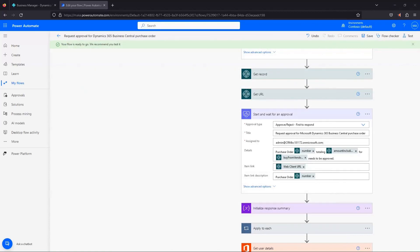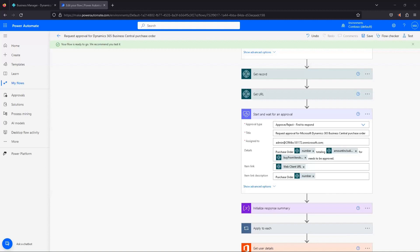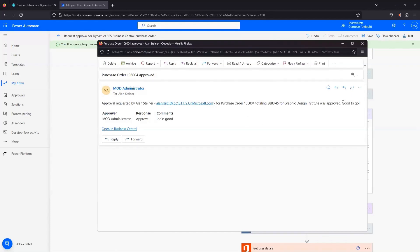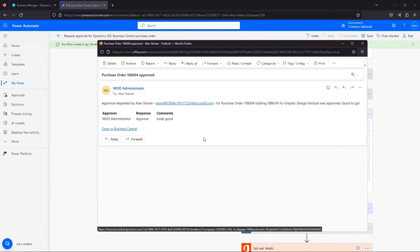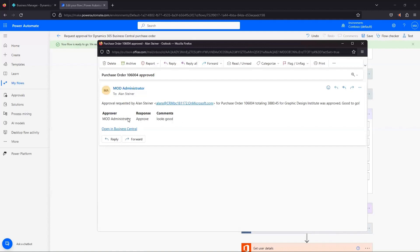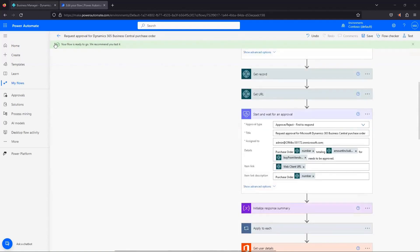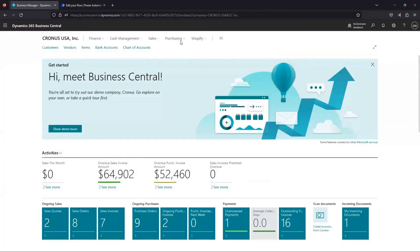And now jumping back over to the email for our person sending the approval, we get a nice little email here that says approval requested by Alan Steiner for this purchase order, this dollar amount, was approved. Good to go. There's our little message that we put right at the end. And we can open it in Business Central again, or just it gives us who approved it, what the response was, and any comments that that approver put in there.